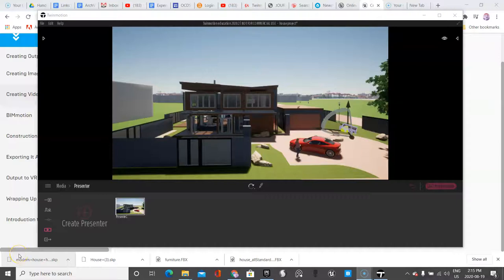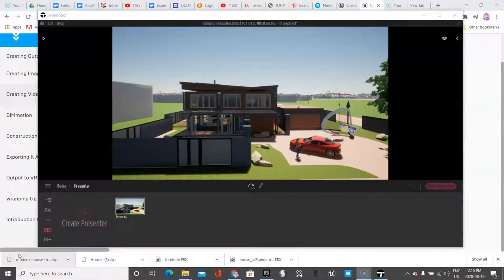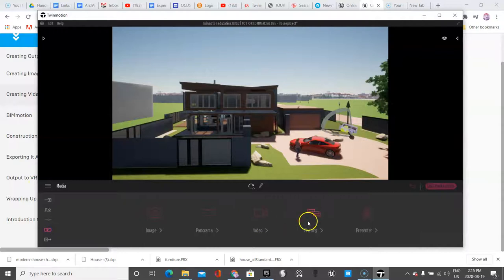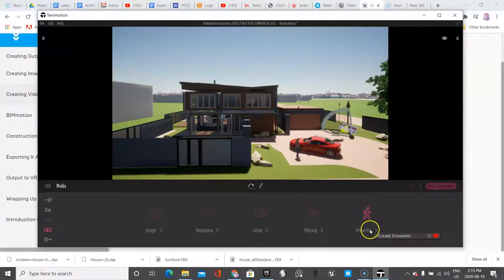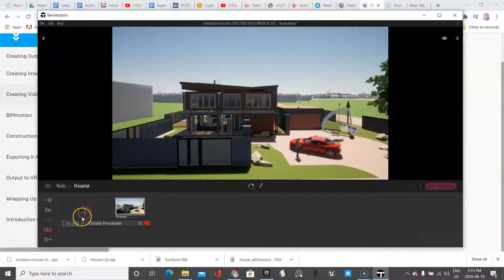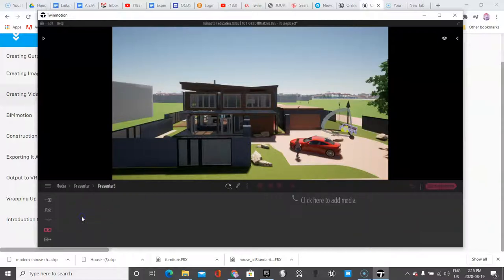So in this video, I'm going to show you how to take the footage that we created and make a presentation with it. In the media section at the end, there's presenter, which is the tool that you use to present. You're going to click create presentation.